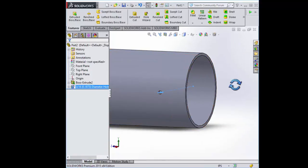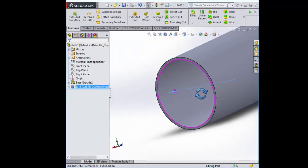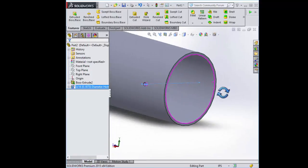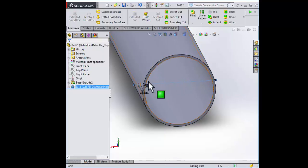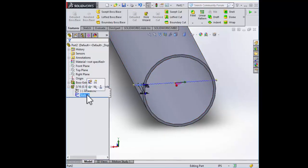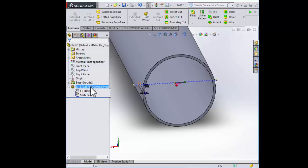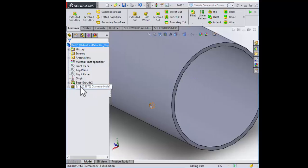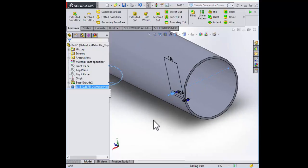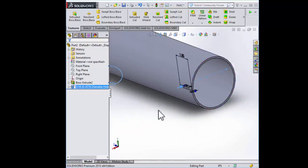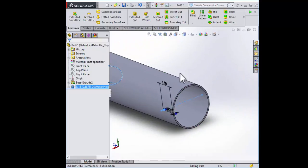Now we have a hole. It's right there. You'll see the sketch. I'm going to go ahead and hide that. So we want to take this hole and make four of them now. How do we do that? We do that with something called a pattern.